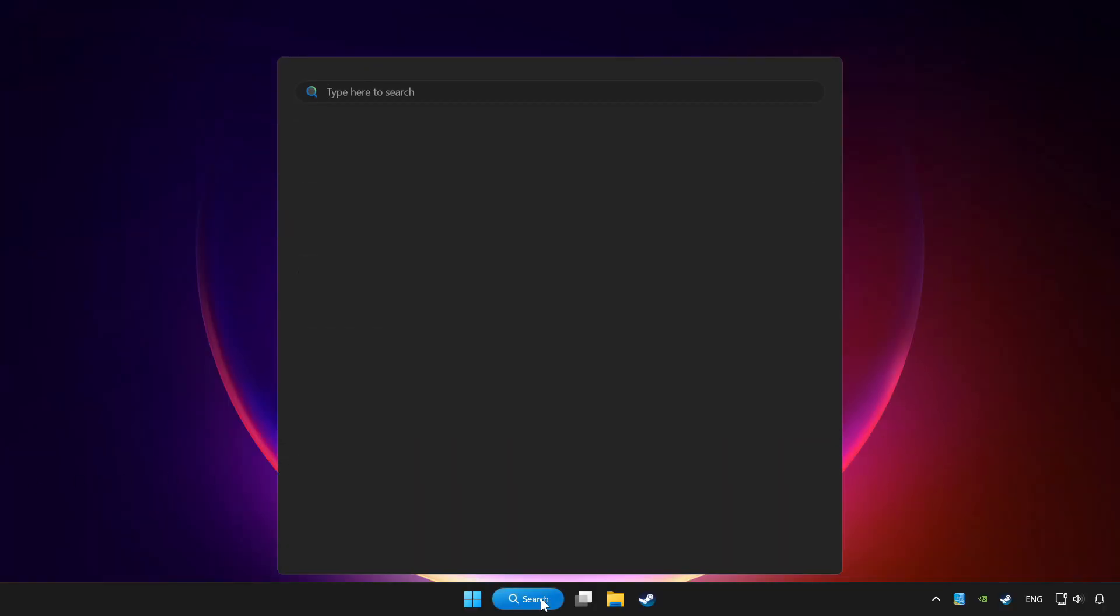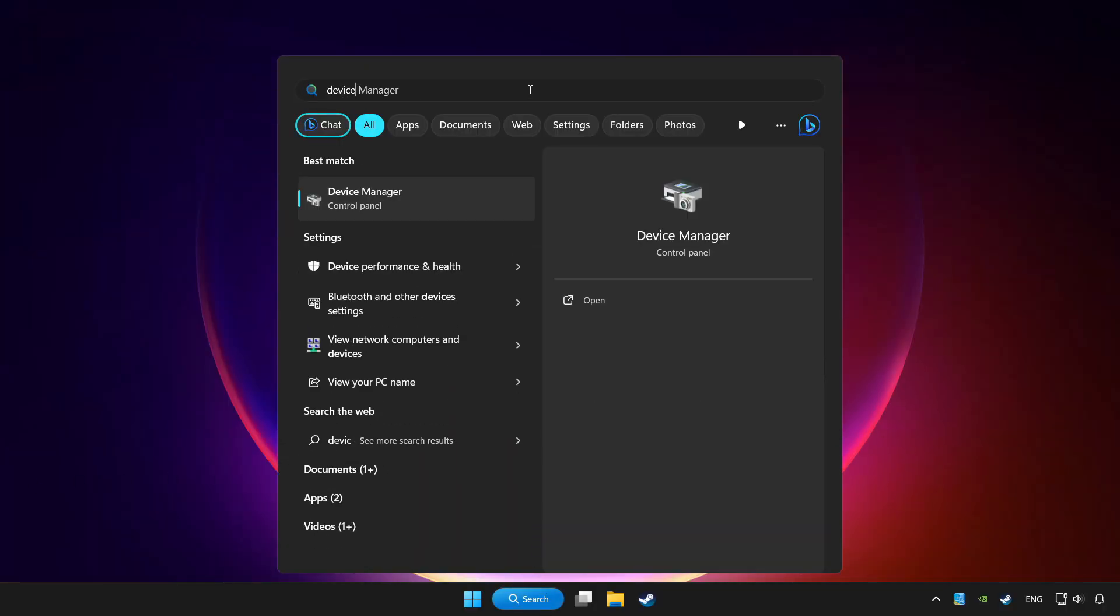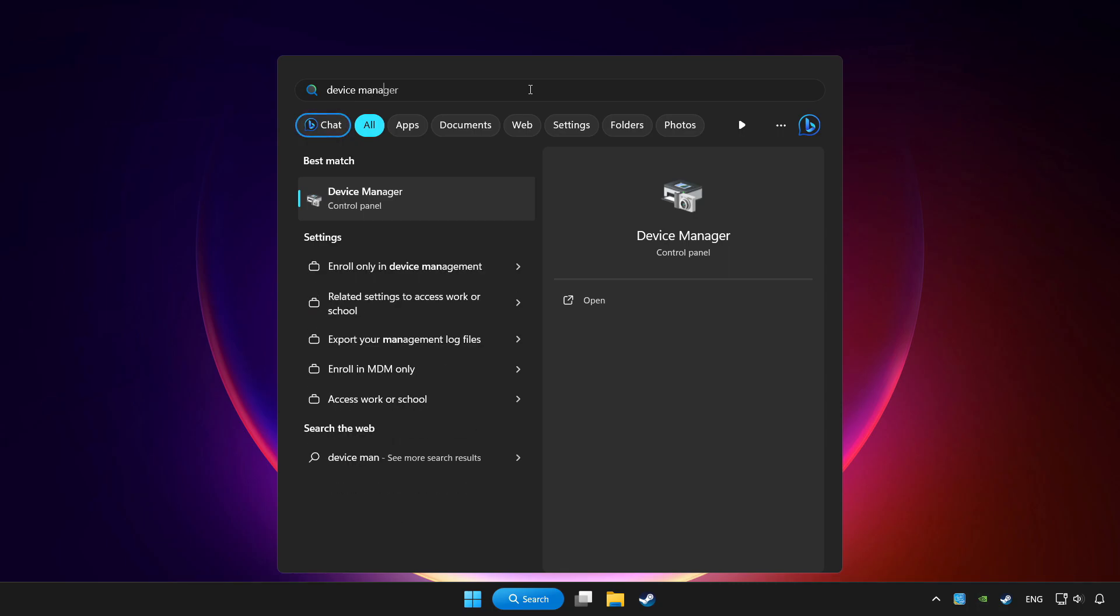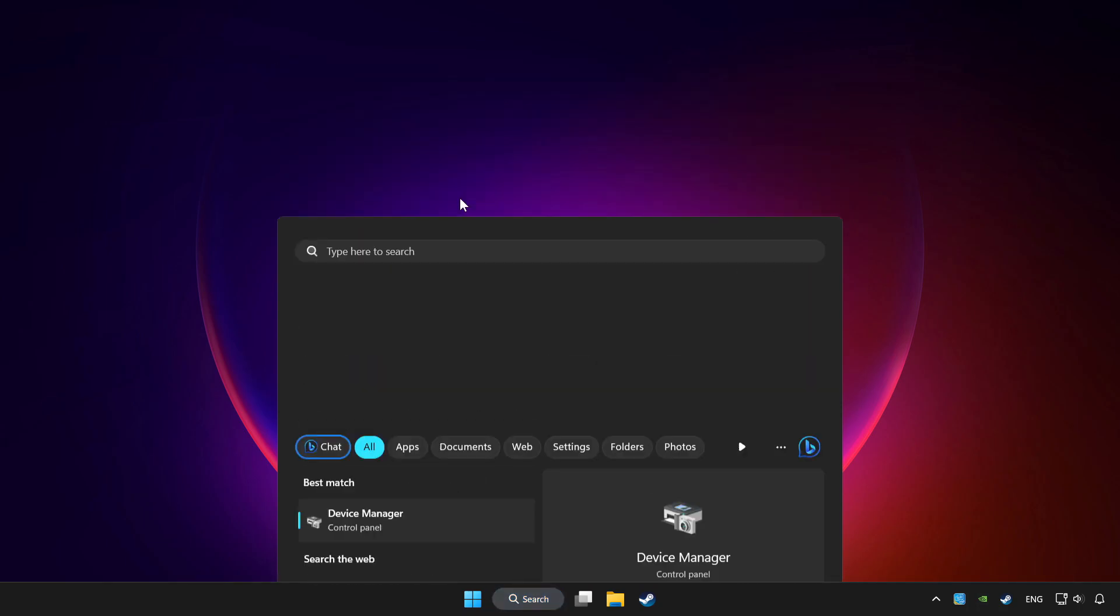Click the search bar and type device manager. Click device manager.